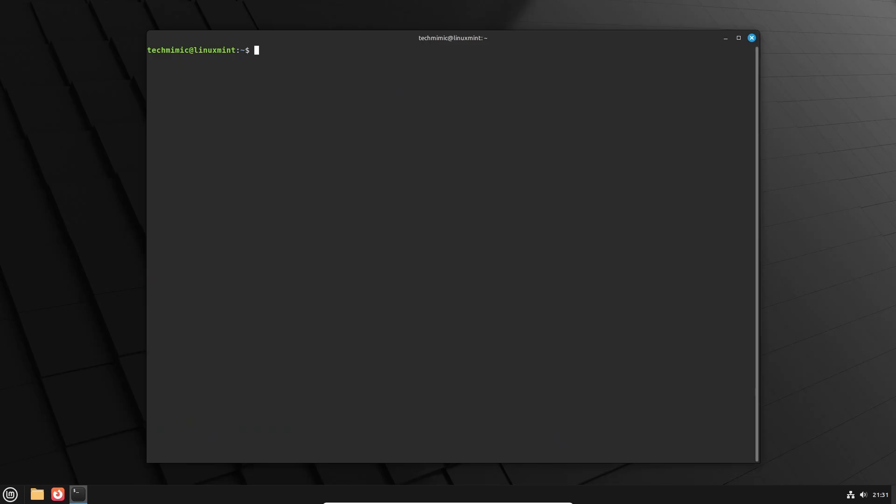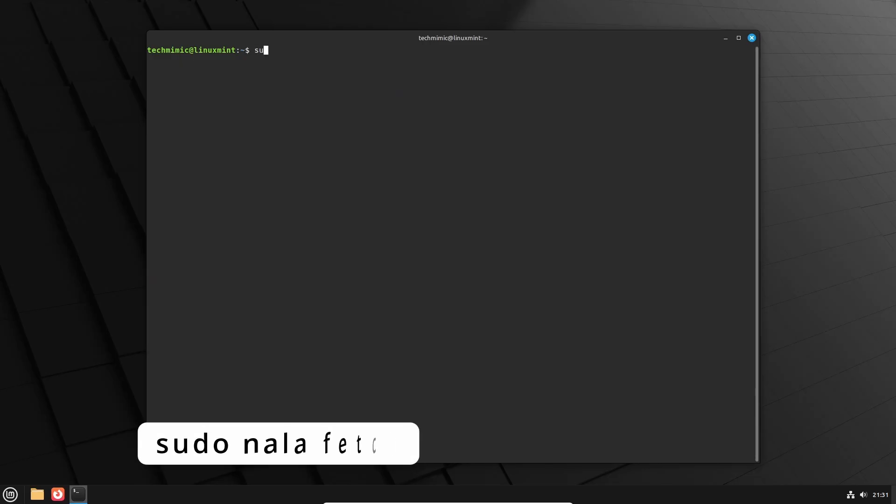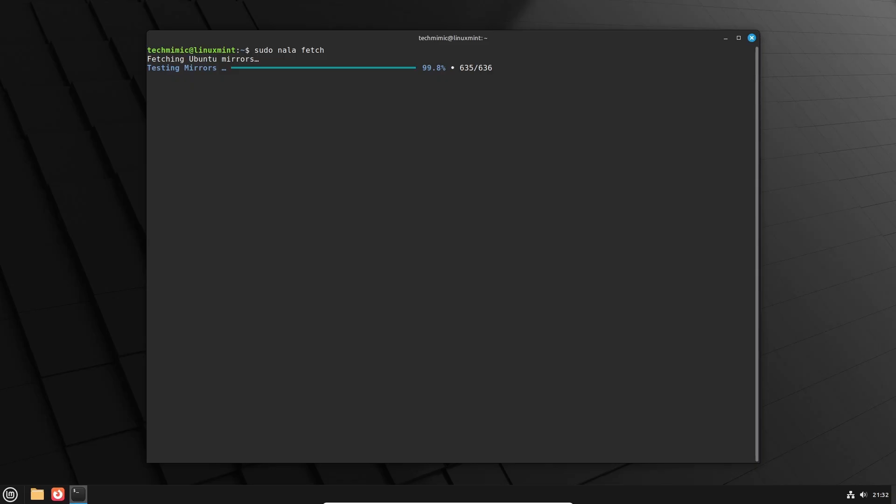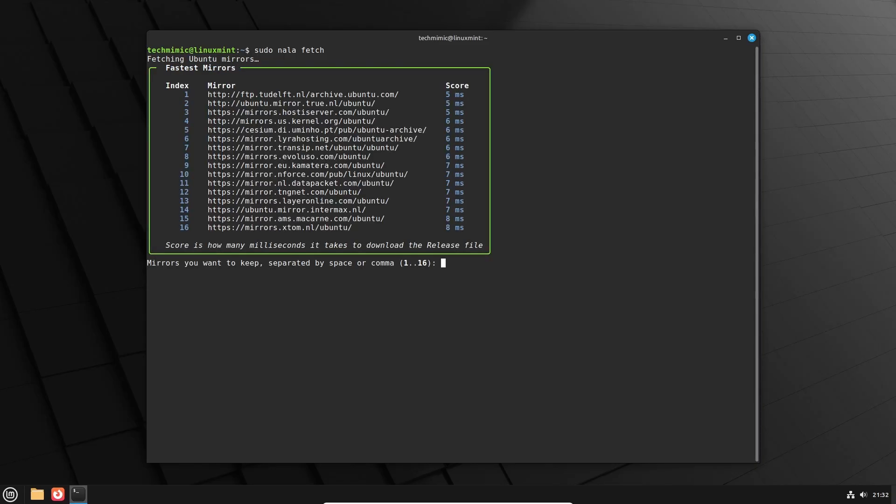To determine the fastest download mirrors, type sudo NALA fetch, and wait for it to finish. The resulting list shows you the fastest mirrors given your geographical location. You can select the one you like, or multiple, separated by a space or a comma.